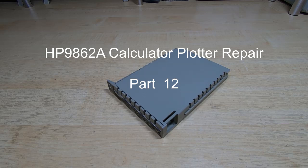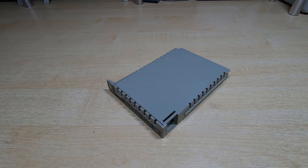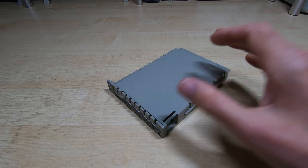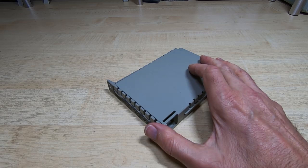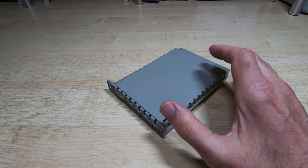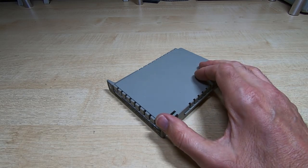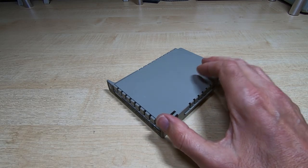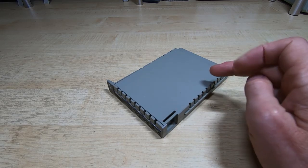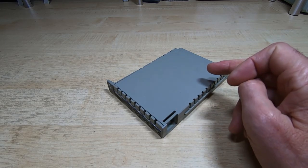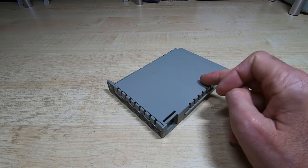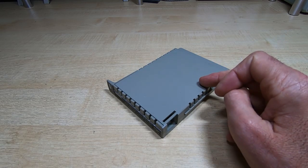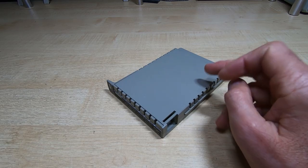This is just a very quick update video for any of you that have been waiting for a progress report on the HP 9862A plotter project. In the previous videos in this series I went through the repair of the plotter itself, but I didn't have the interface that's required to connect the plotter to the 9830A calculator.